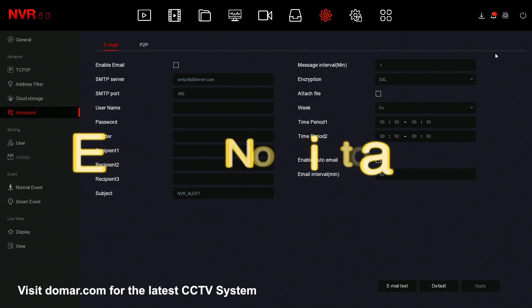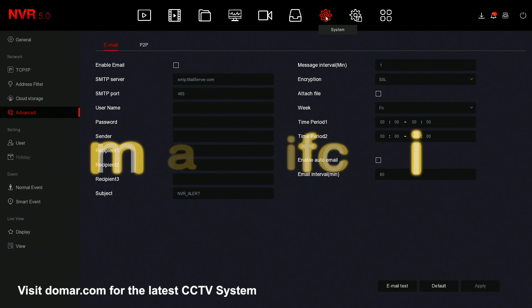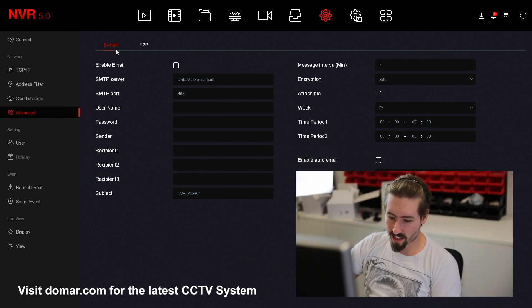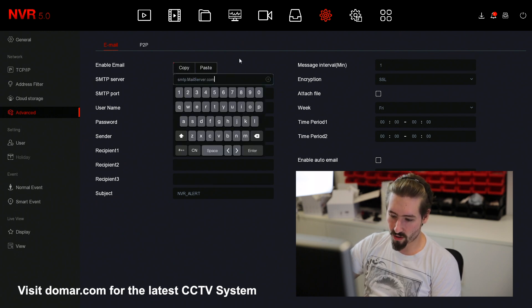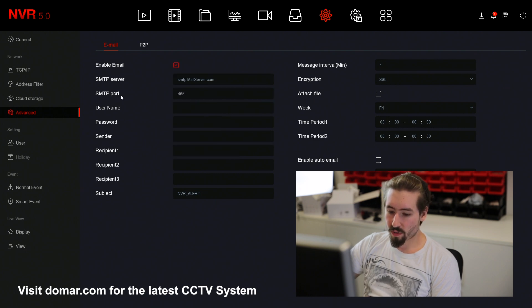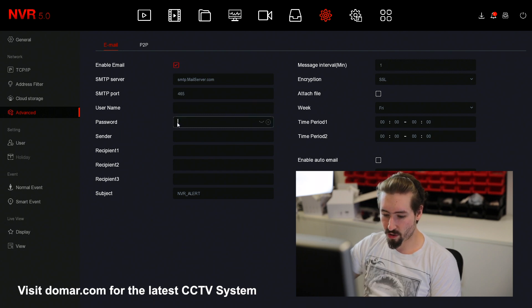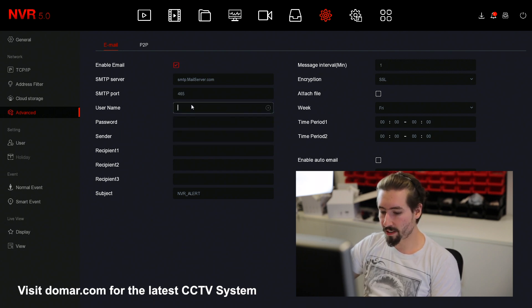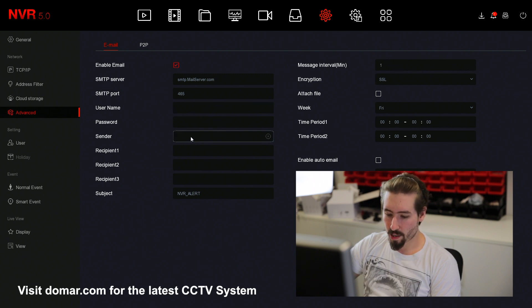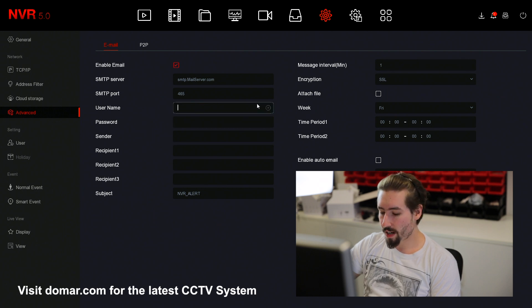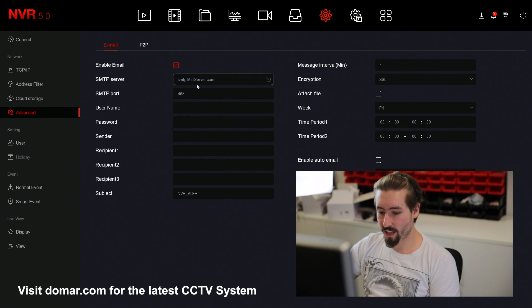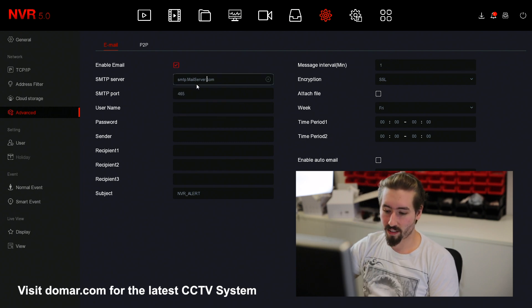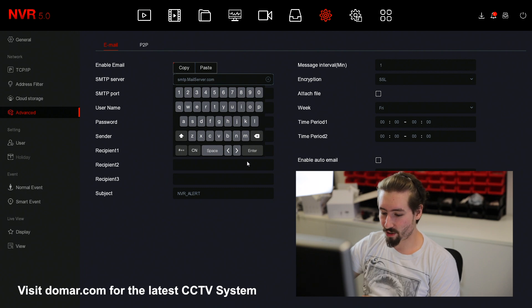Next we're going to set up the email notification. Here you want to go to the main menu, select system and then advance. Here you can see the email. You want to enable it. You want to put your email address as server. You then want to use the port. The username should be your email address and the password should be the email's password. The sender can be sent from the same email address you have here, but you can also use a different email address if you wish. We have tested and used Gmail and we suggest that you use Gmail as your email SMTP's main address. However, you can use other addresses.